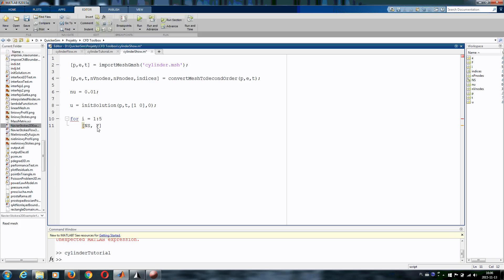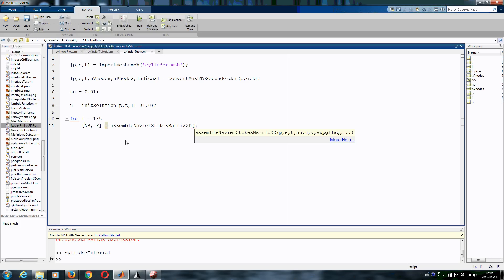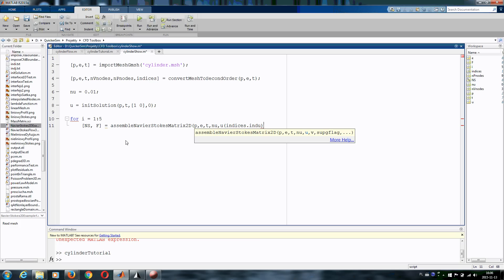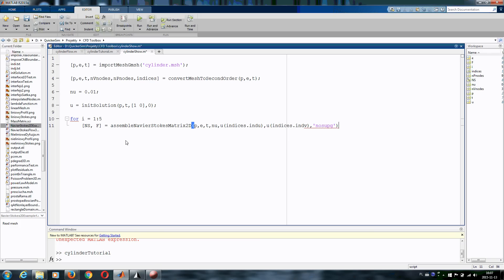Navier-Stokes matrix and the right hand side. So let's just write assemble Navier-Stokes matrix 2D, basically at our mesh PDE, kinematic viscosity. We need to specify horizontal velocity, and here we use our indices. Indices int u, this tells us to use u velocity. And let's write indices int v, this gives us our v velocity, the vertical velocity. And we do not want to have any stabilization in this very simple example.